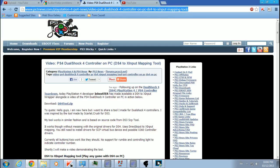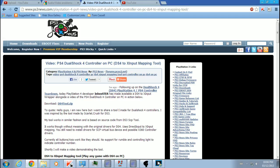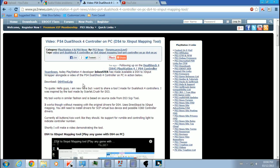You wanna go to this website, ps3news.com slash PlayStation 4, link will be in the description, and what you wanna click is, download the DS4 tool.